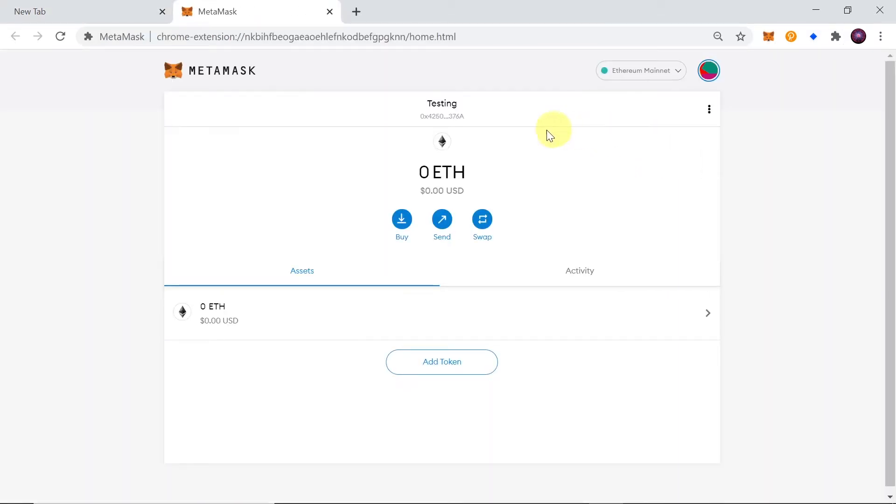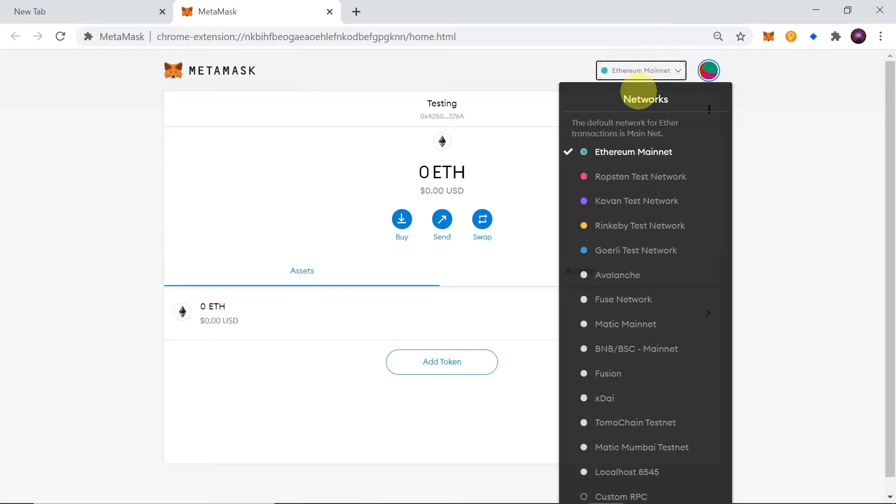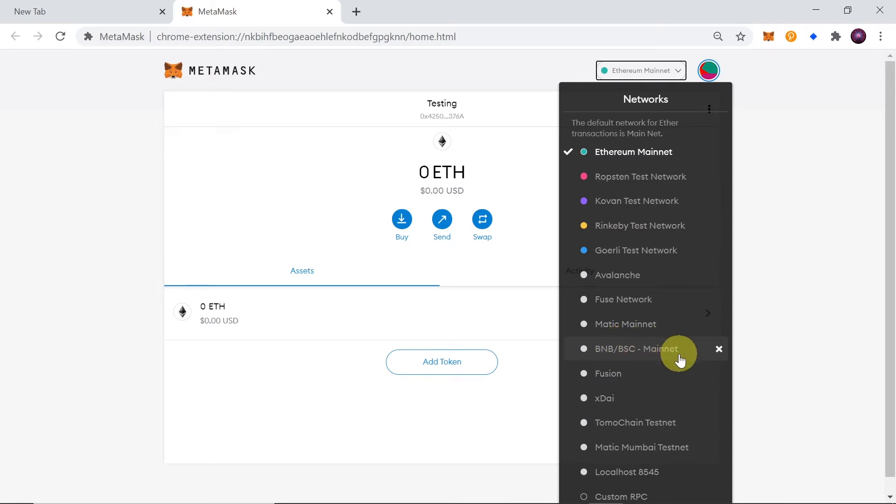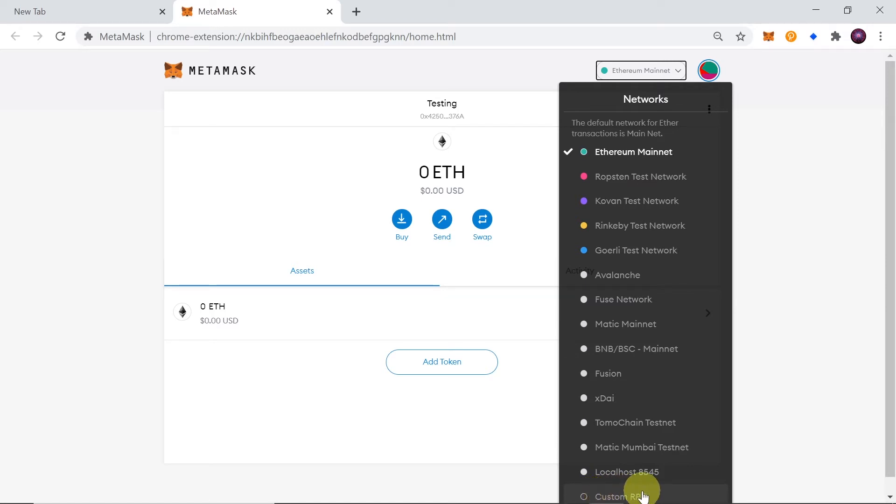Once we do this, Metamask will open in a separate tab and right now we can add a new network over here where we see Ethereum mainnet. We just need to click over here and we will be able to add Binance Smart Chain mainnet for example. In order to do that we need to move our mouse to the bottom where we see custom RPC and click on it.